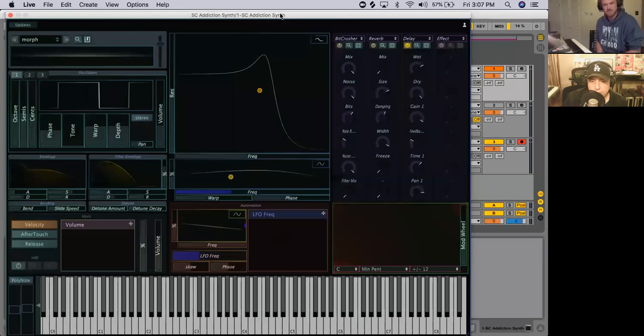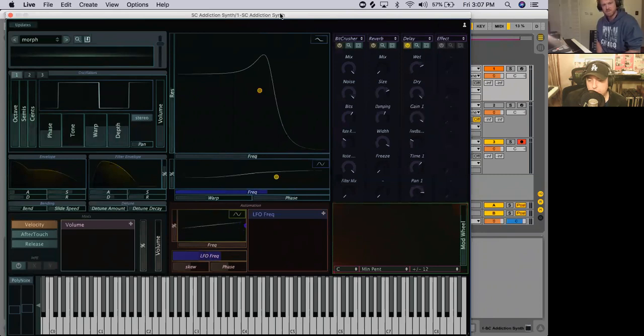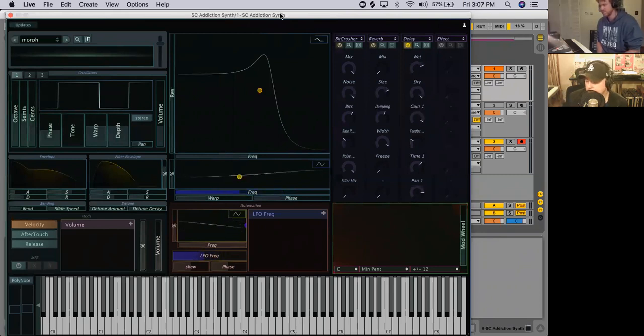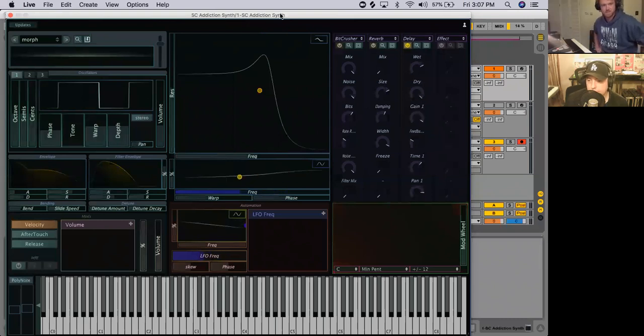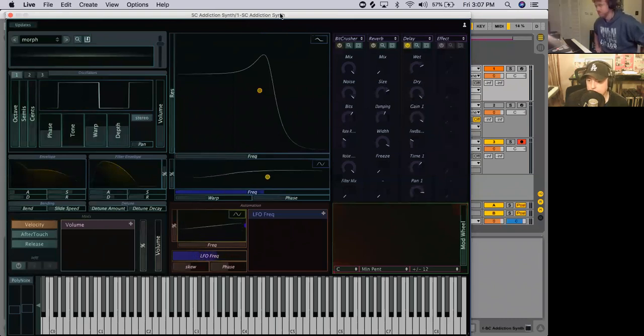Okay, so this first video is going to be on sound generation. We're going to split this video into two parts. There's going to be one that we're going to do now on oscillators, and then another video on what we call sample-based instruments.